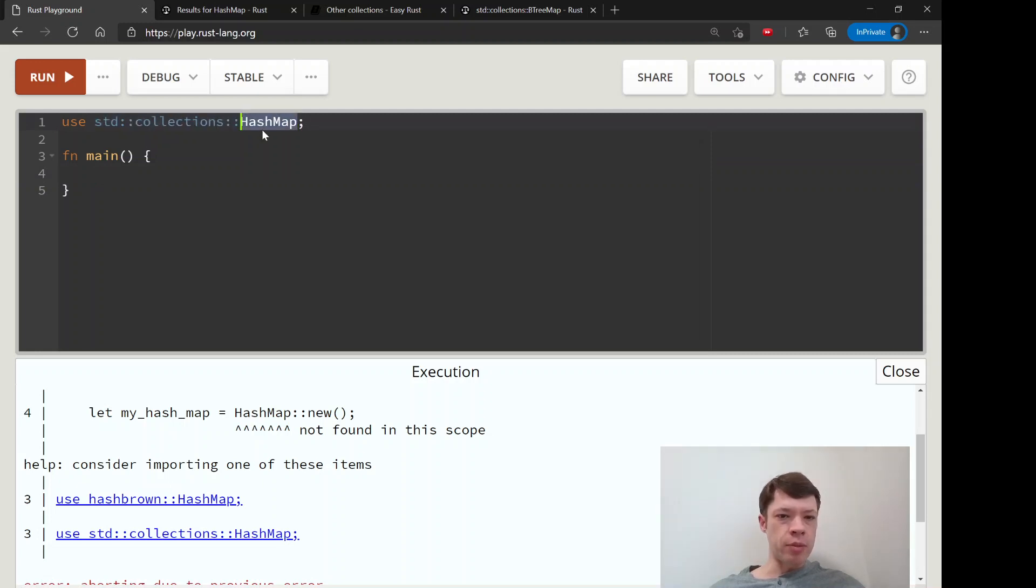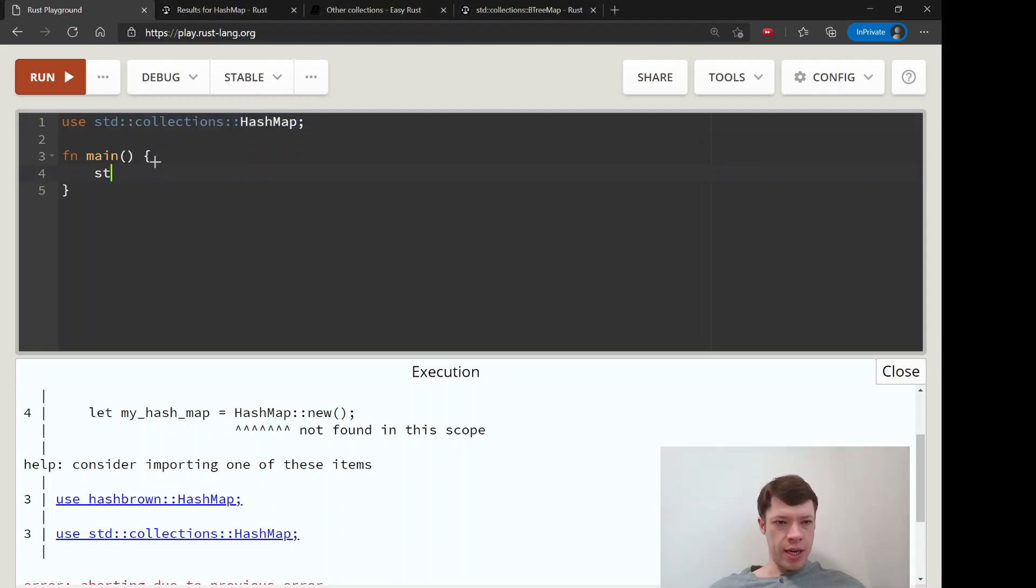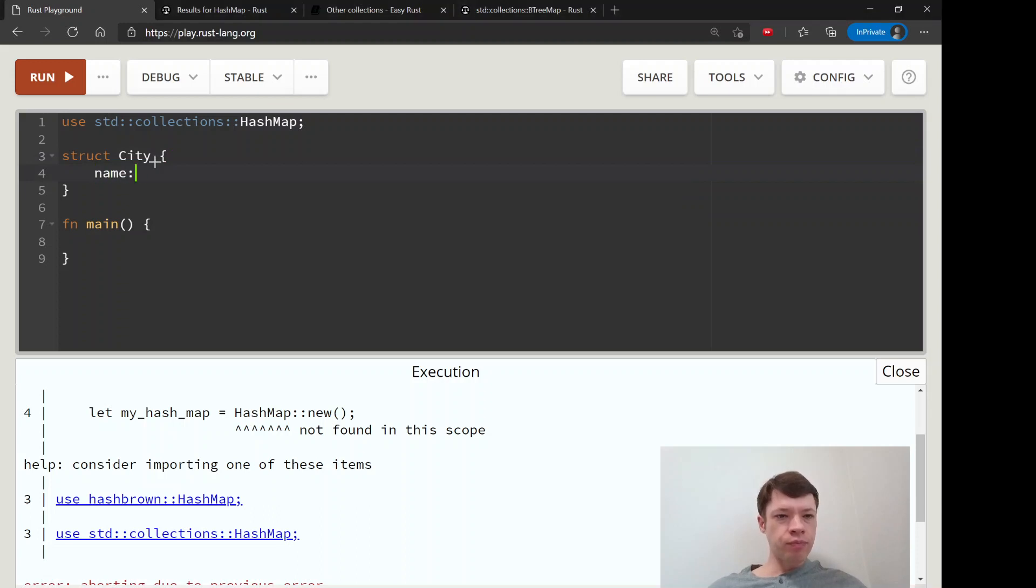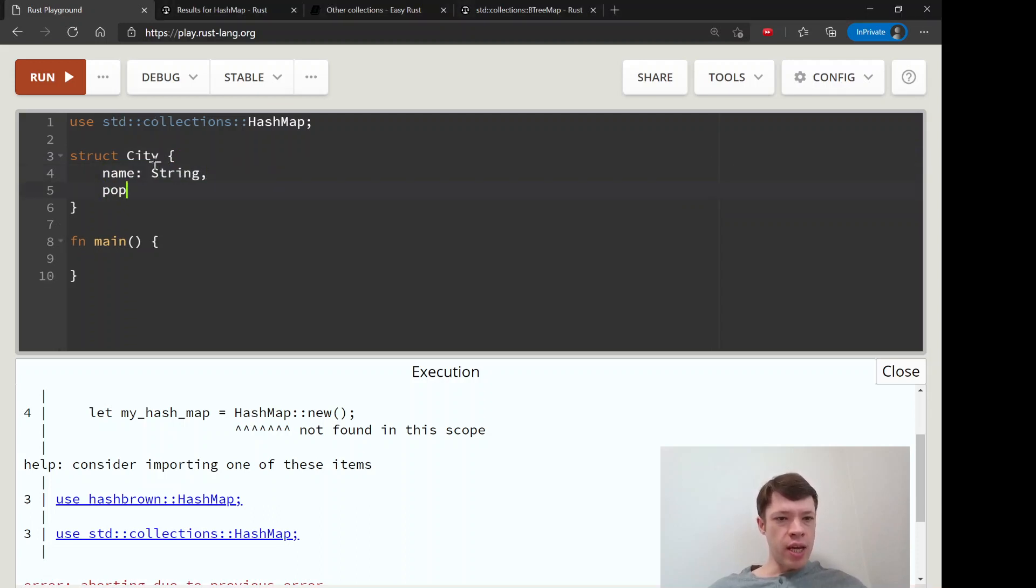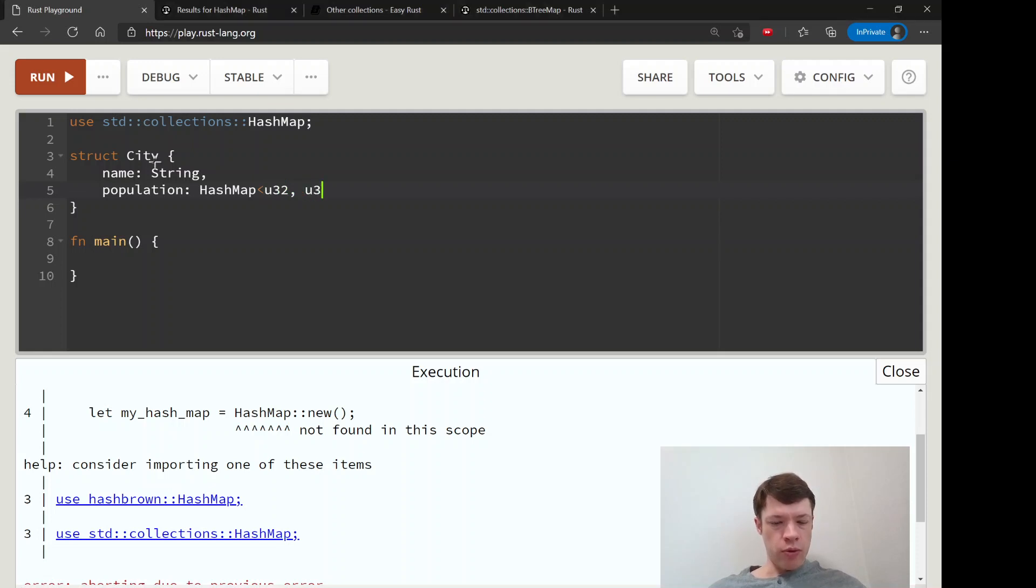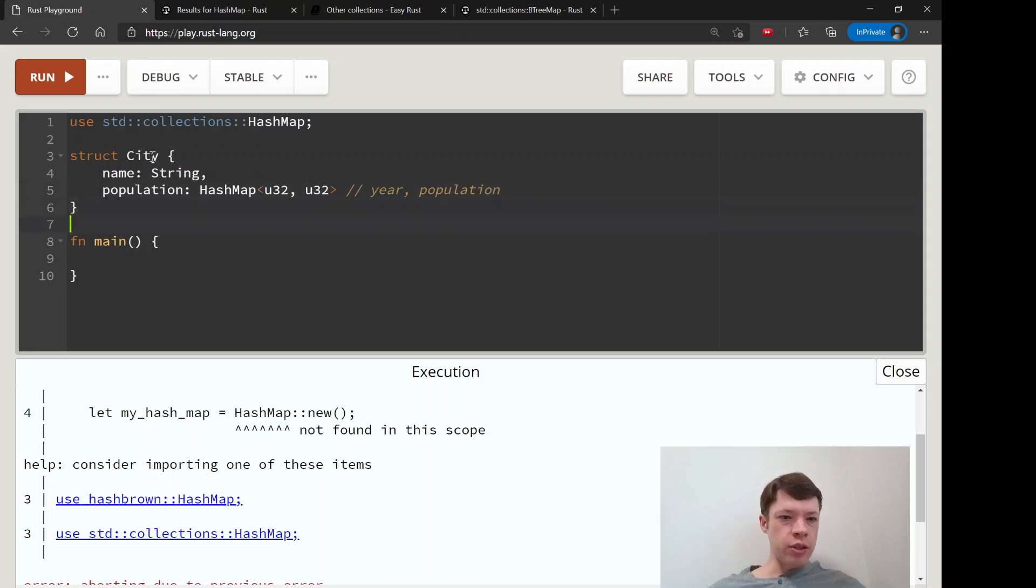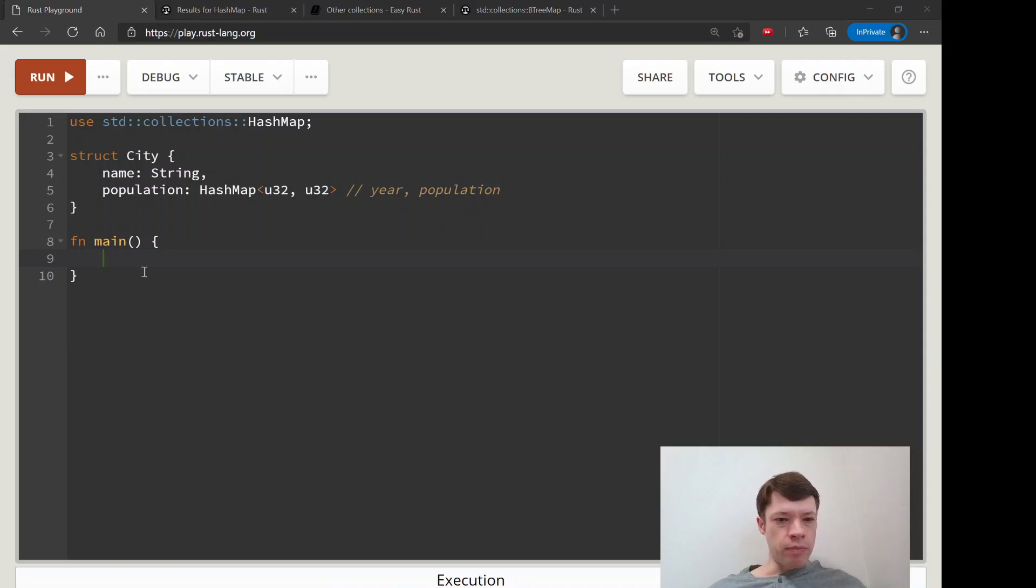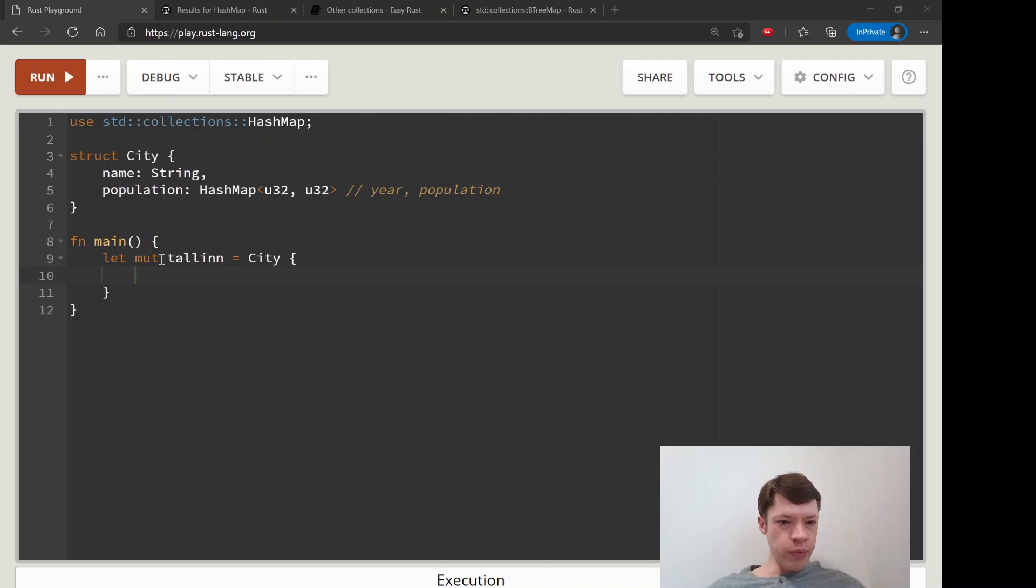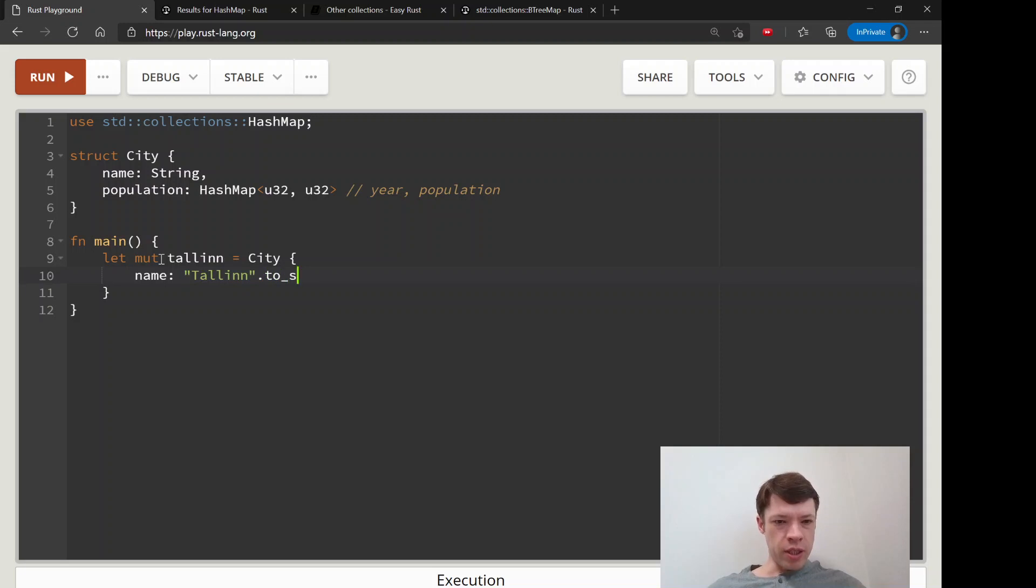Let's make a hash map. We will start with a struct and we'll call it City. The name will be a string and the population will be a hash map. Inside there it's going to have a u32 and a u32 - this will be year and population. So it'll say like in 1900, this city had 50,000 people. Let's add Tallinn, which is the capital of Estonia.